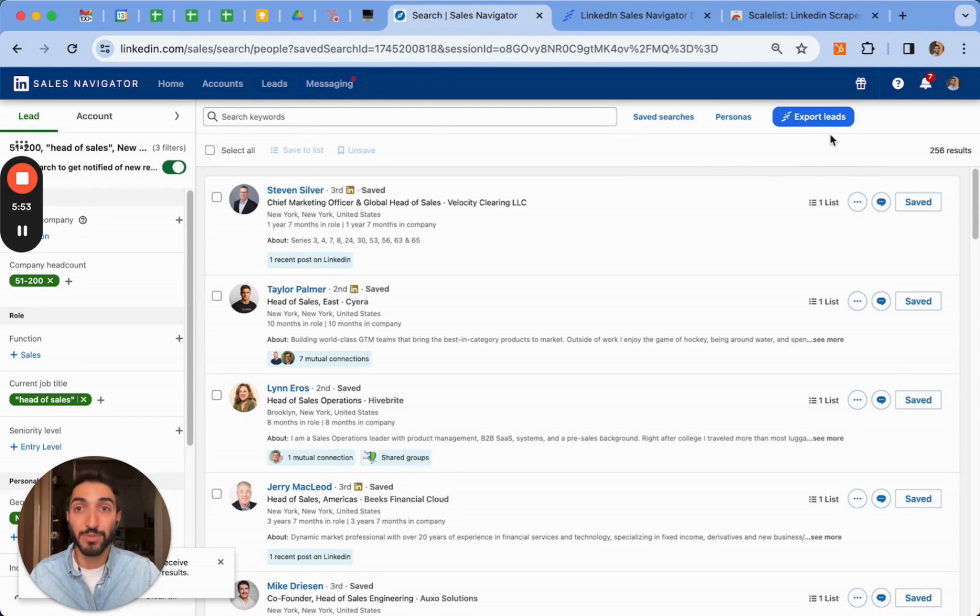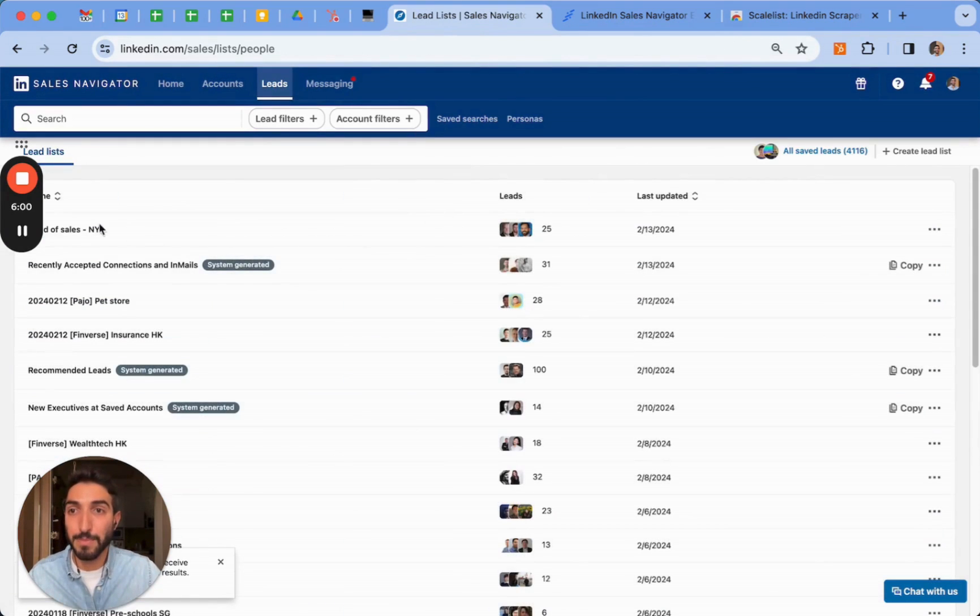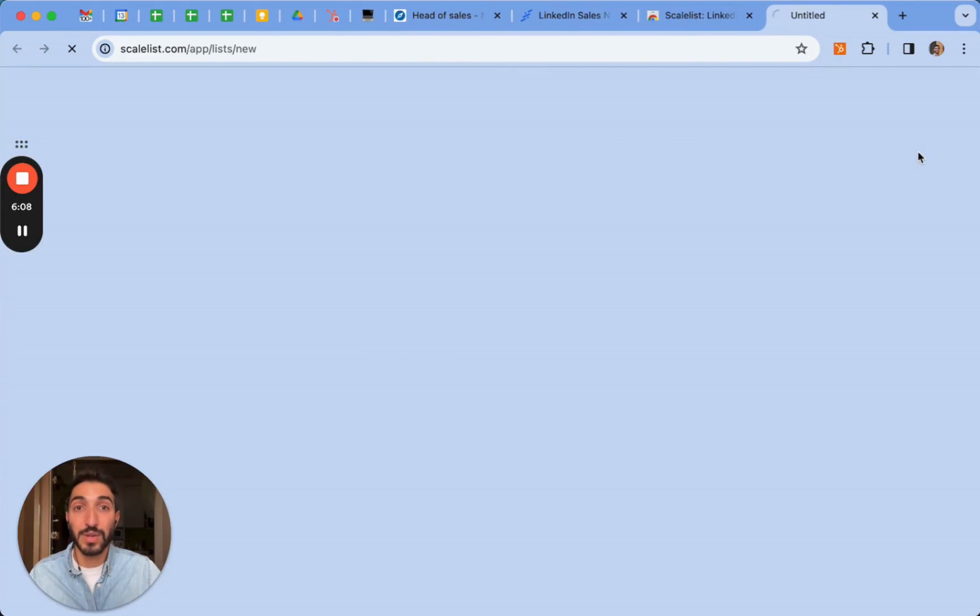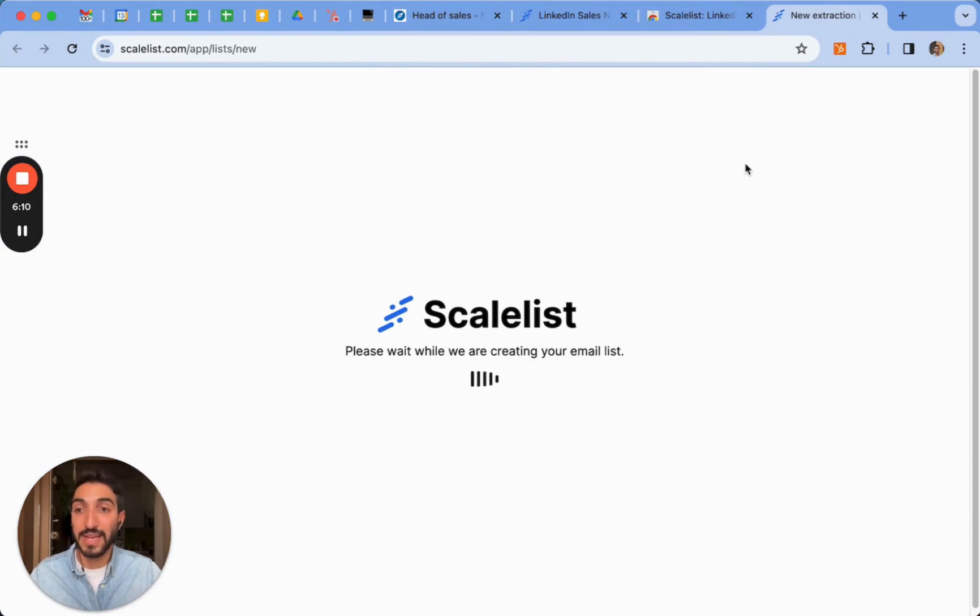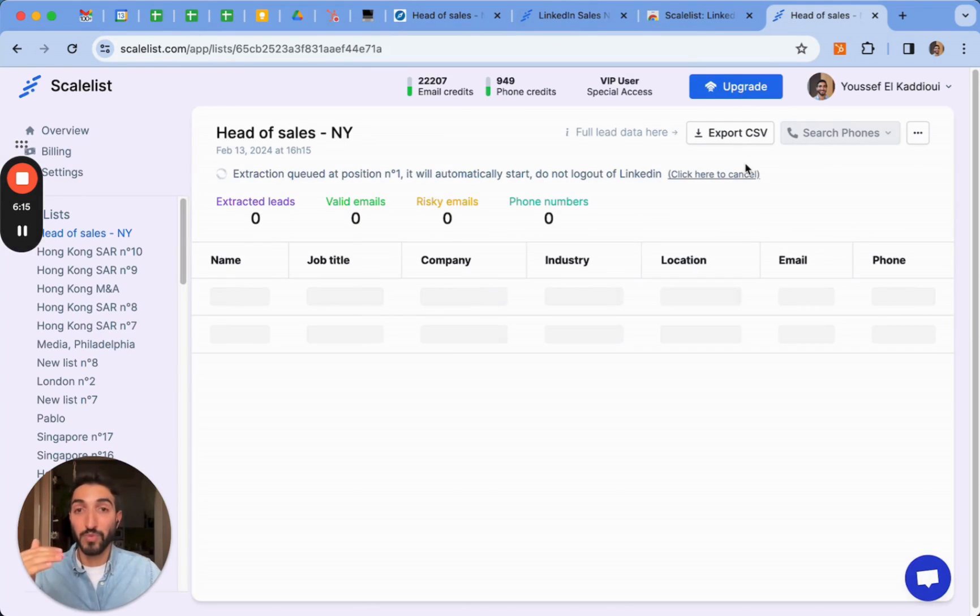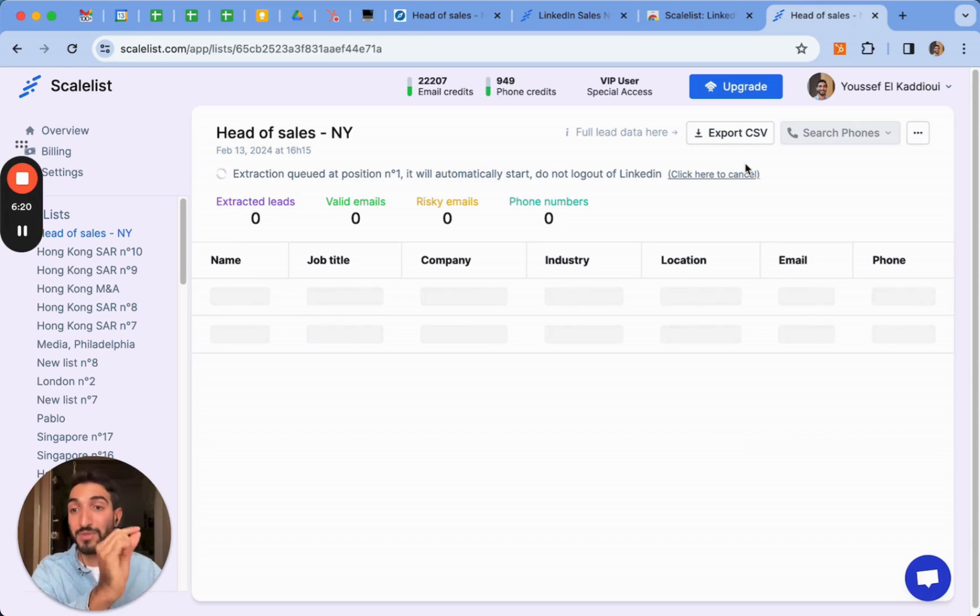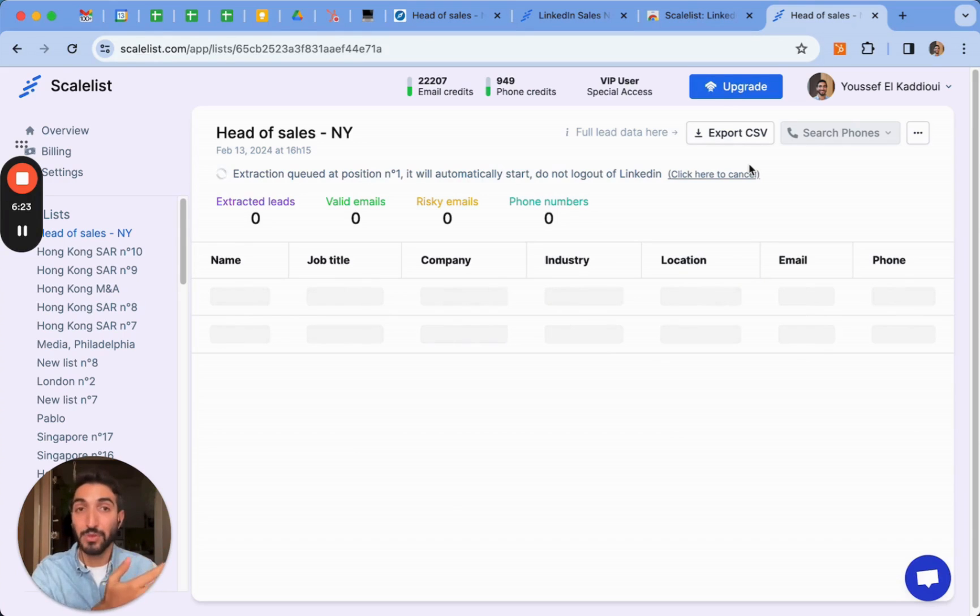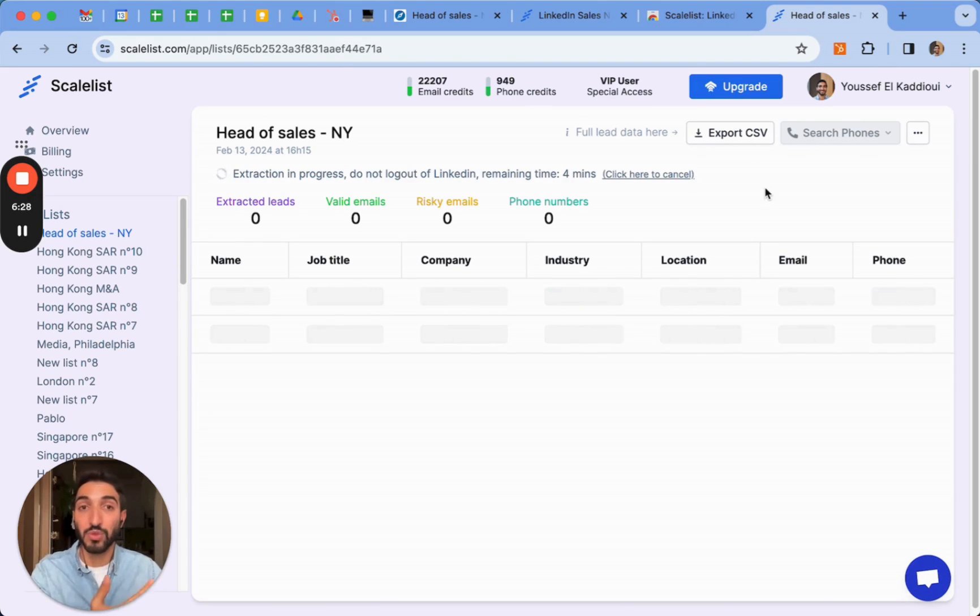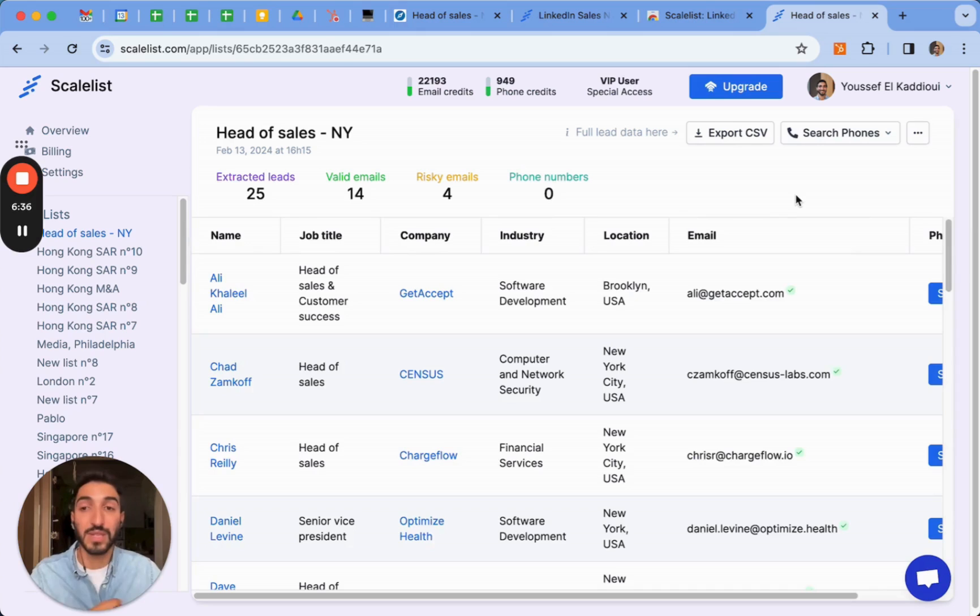I'm going to do the example with the leads list here. So clicking on export leads prompts me on Scalelist. It's going to start scraping all the results and also at the same time, it's going to search for my leads professional email. If it finds it, it's going to verify it to let me know whether it's valid or risky. A valid email is a verified email which you can send the emails to safely, whereas risky emails are emails for which we're not able to define the validity and these emails will never eat up any credits from Scalelist. Valid emails consume credits, whereas risky emails are always free.